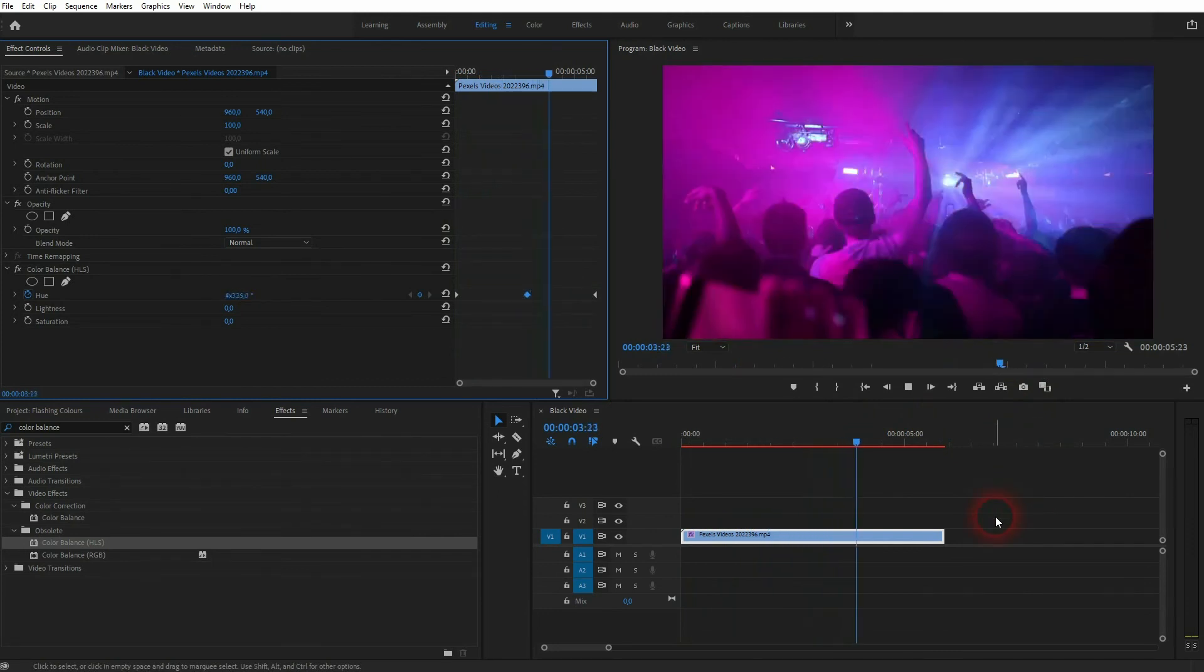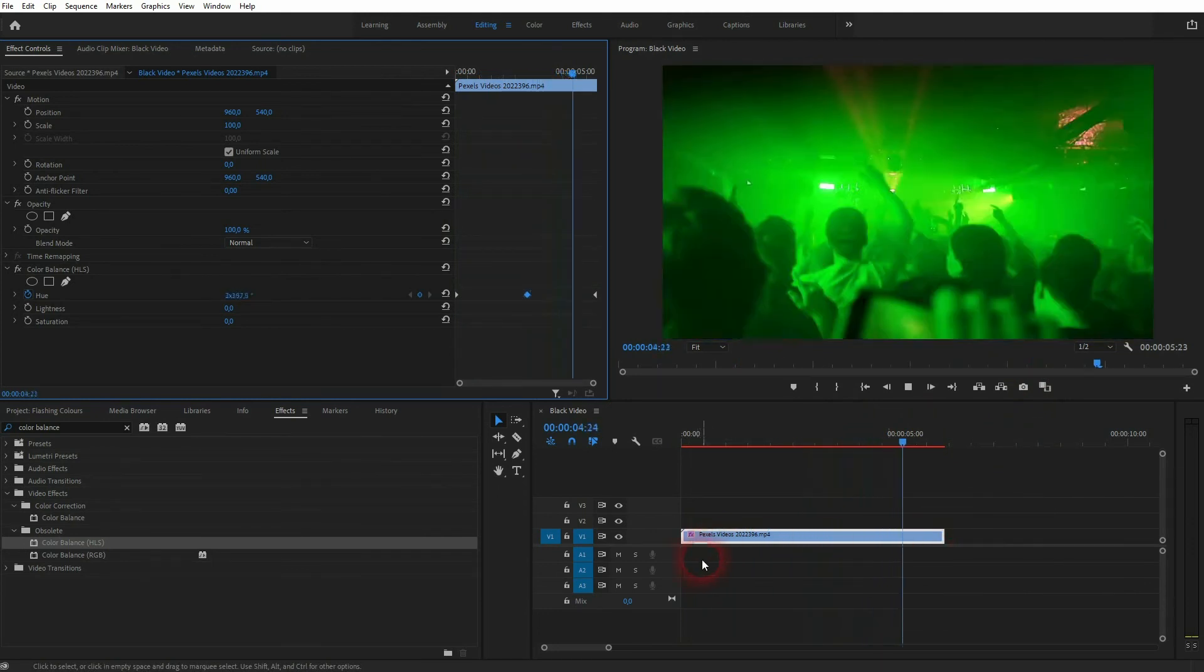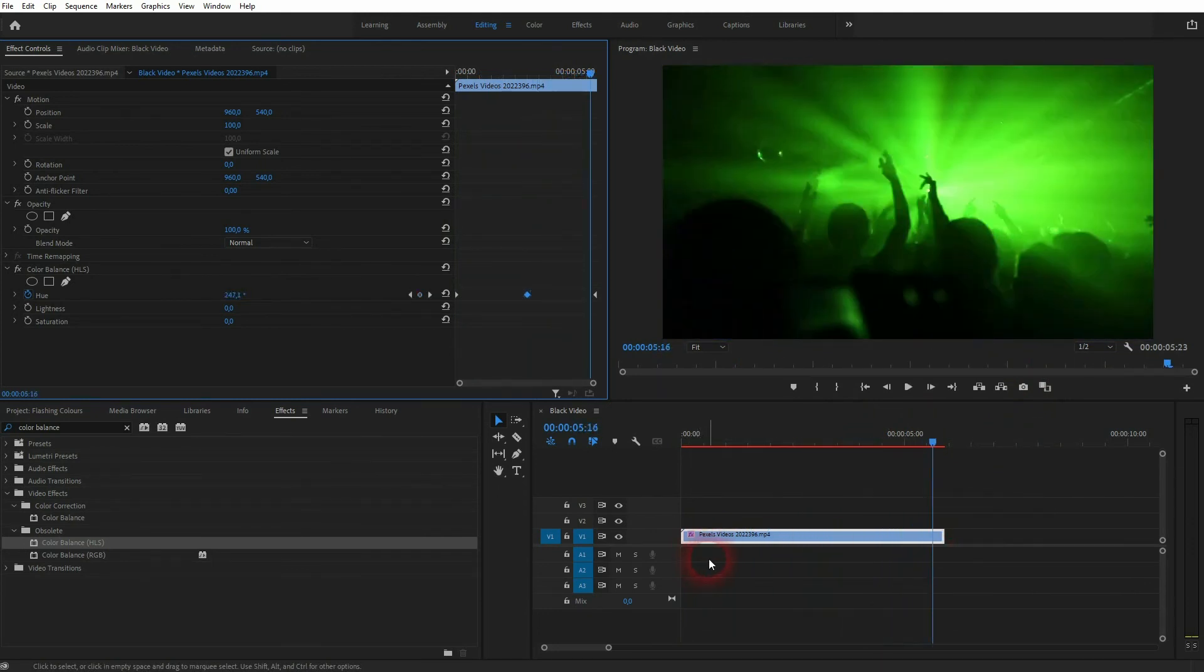And that's how you can create this flashing colors effect in Premiere Pro. I hope this video was helpful. Thanks for watching, and I'll see you next time.